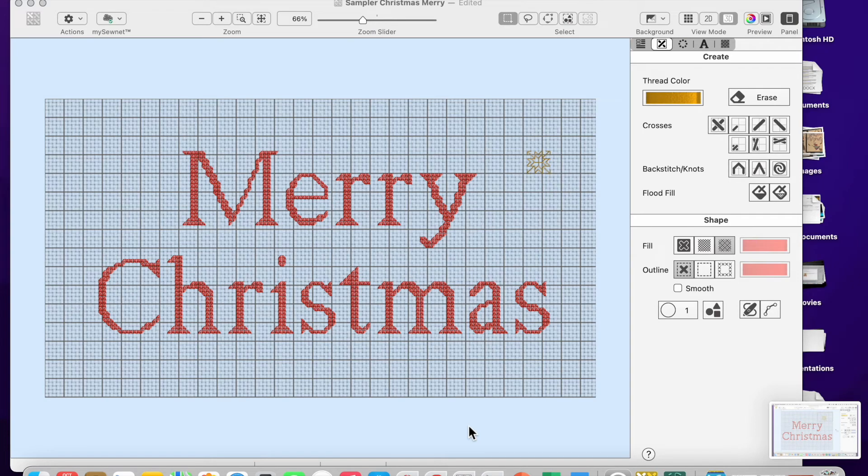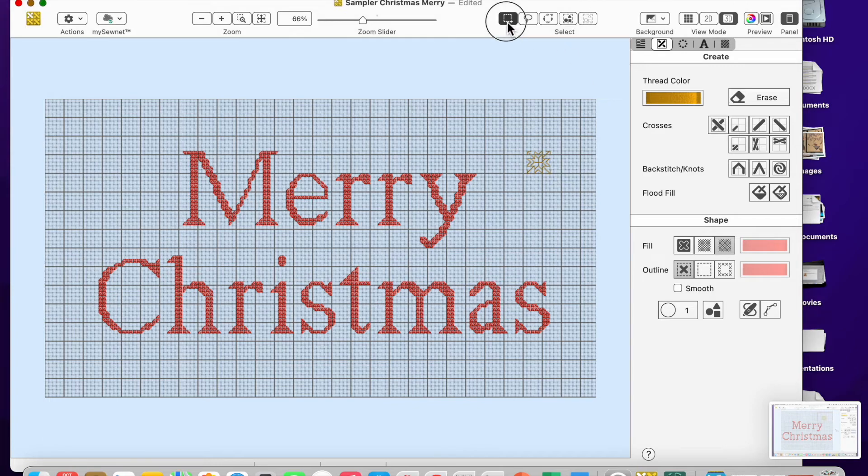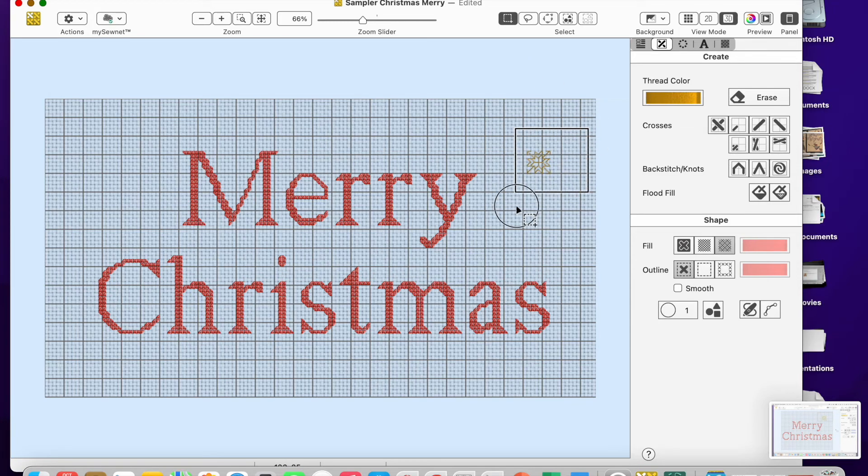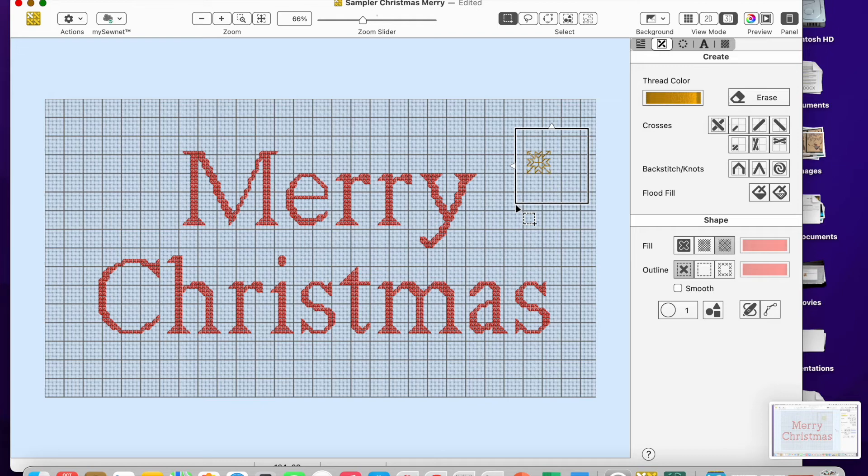Okay, so I'm working a little Christmas sampler and I just want to show you the tool duplicate. When I select anything, I click the box select and you'll see my cursor looks like the box select symbol. As soon as you come down, see that. And I can select this star that I isolated from one of the fill patterns.